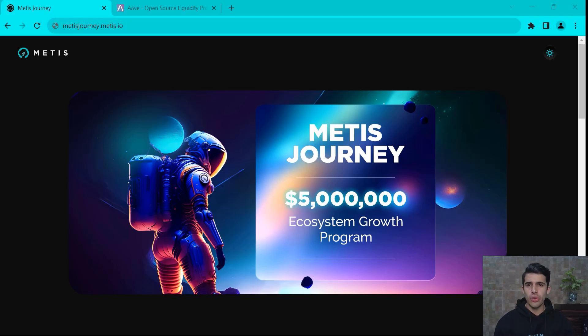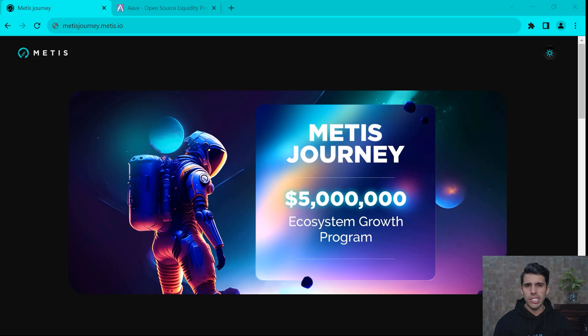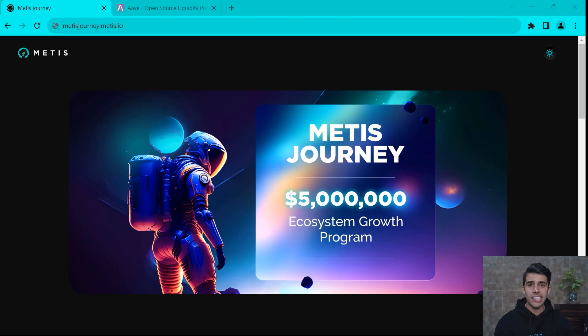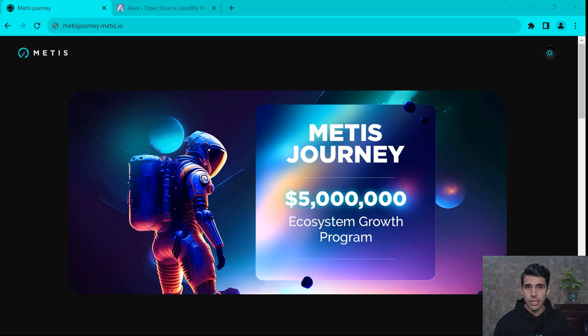As you may or may not know, there is a $5 million DeFi incentive program recently launched on Metis. This program aims to boost new and existing ecosystem platforms starting with blue chip protocol Aave v3.